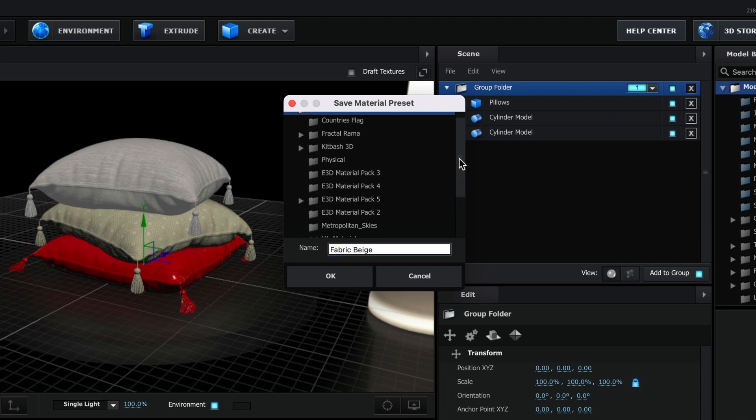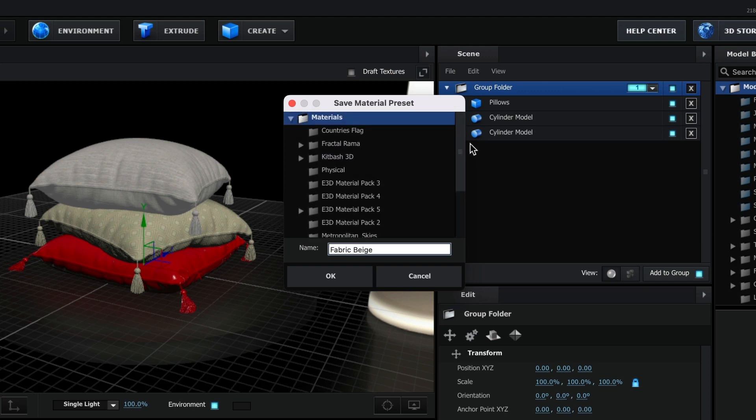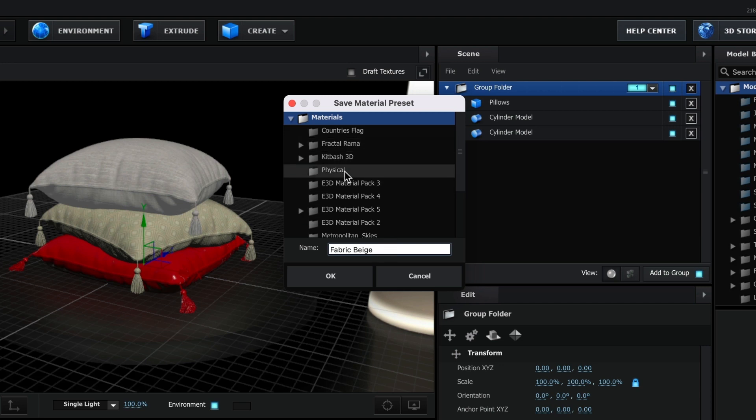As you can see, I have plenty. You can choose any of these folders to save your presets material, or create a custom folder.